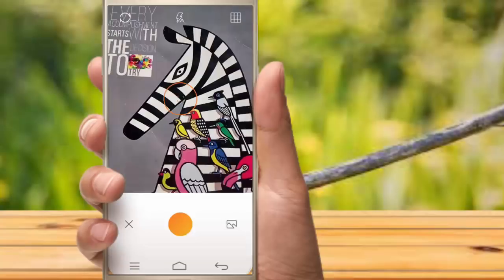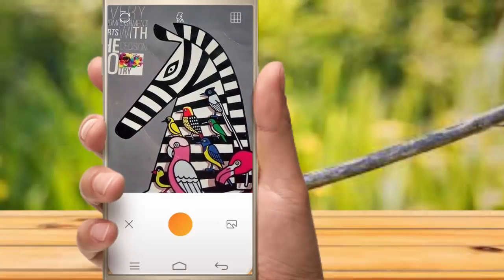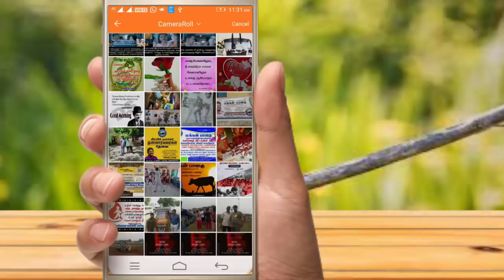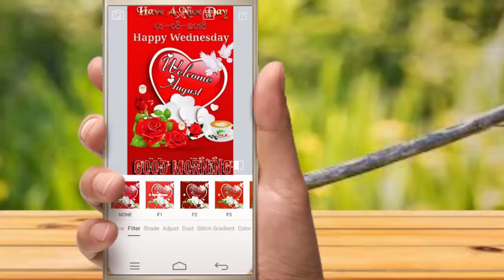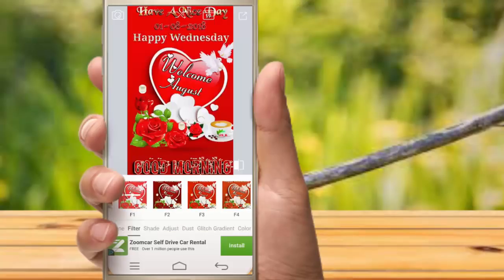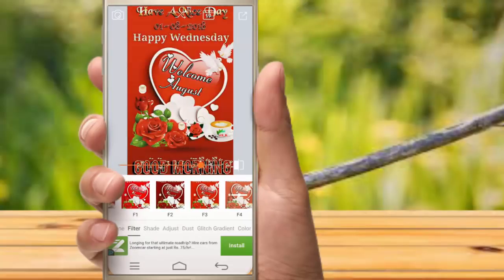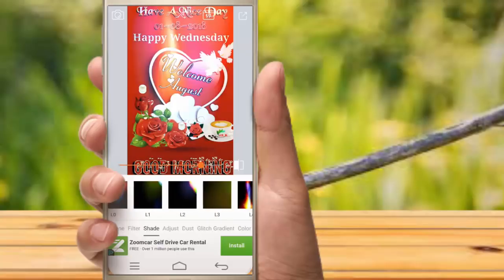You can change a different kind of style with different kinds of filters, including contrast. For example, if you use a picture, you can open it and add filters.